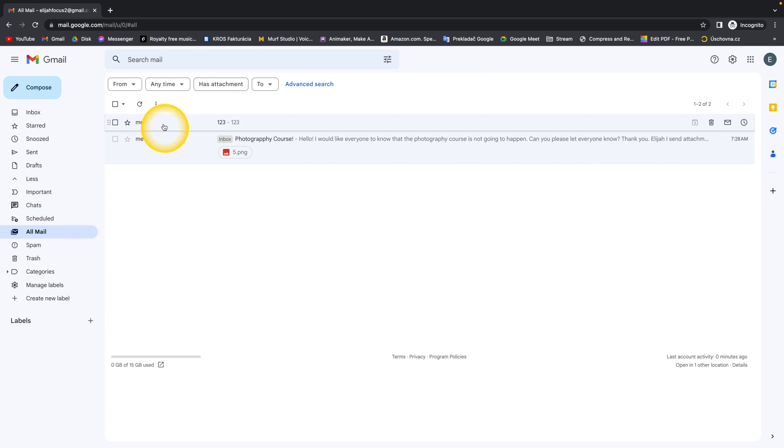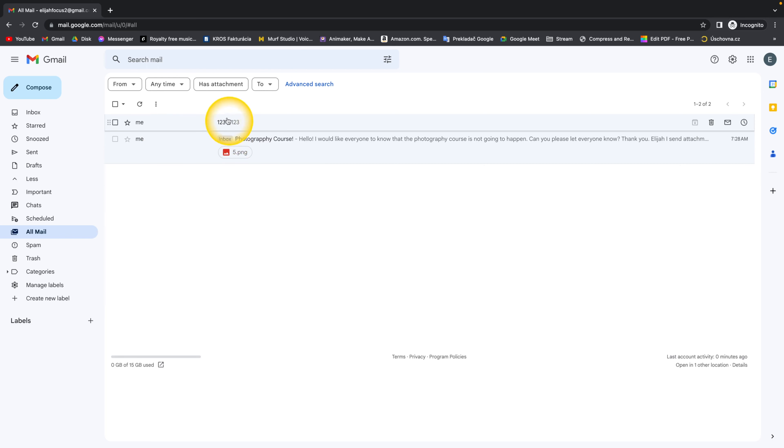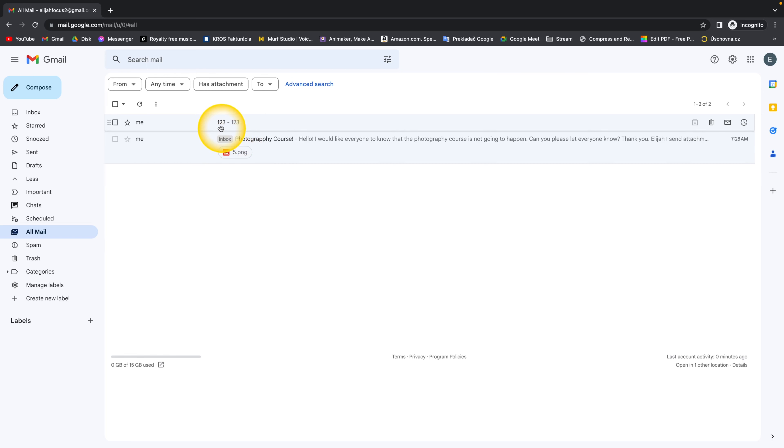Here you can see both of my emails are here but this one says inbox, this one doesn't. So every email that doesn't say inbox in here is an archived email.